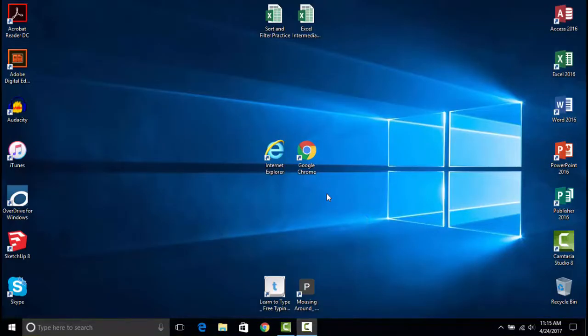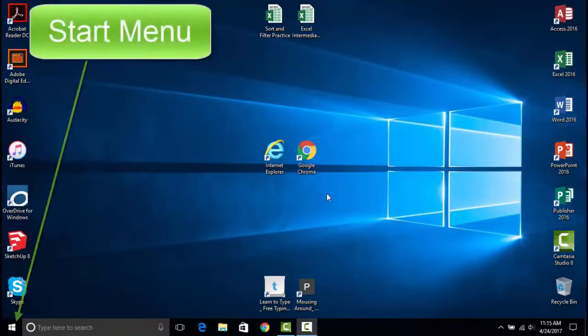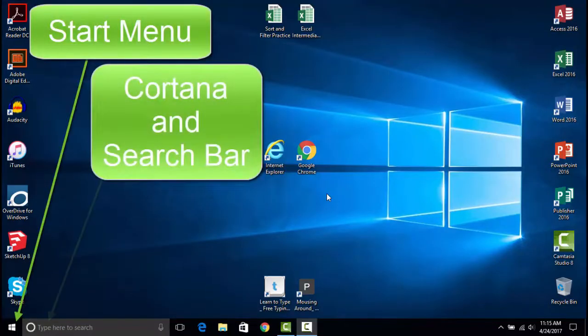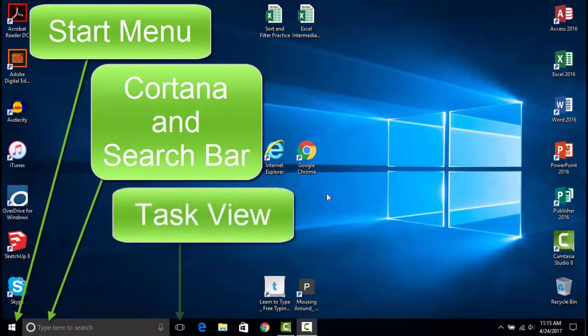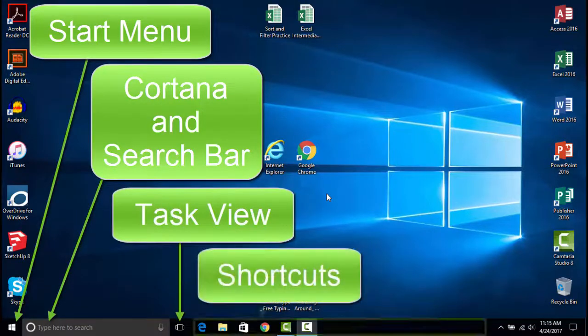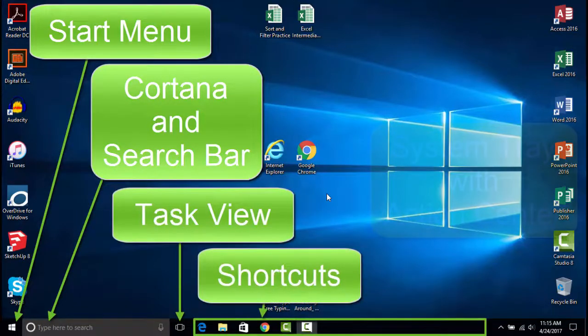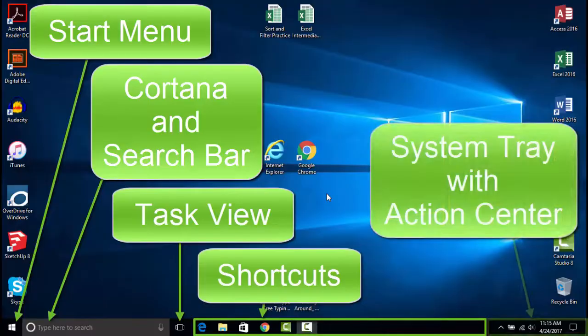From left to right, they are the Start Menu, Cortana and the Search Bar, Task View, Shortcuts, and the System Tray with Action Center.